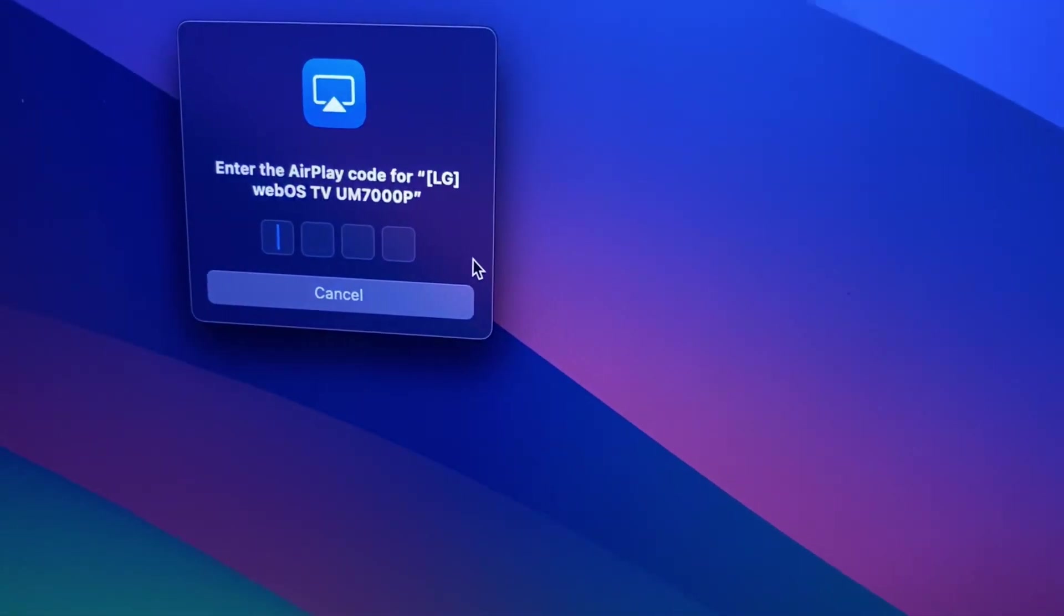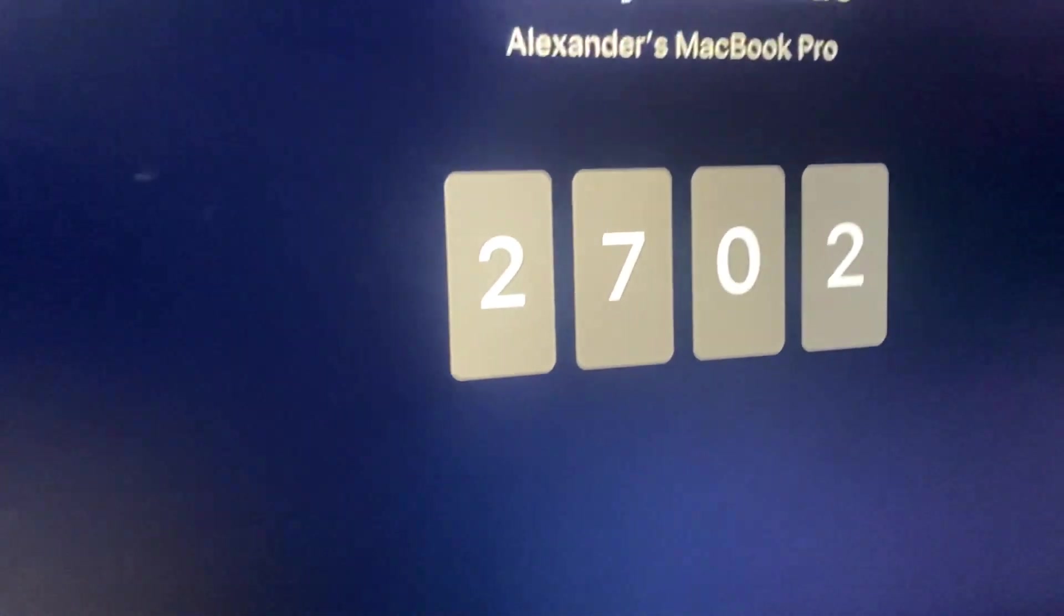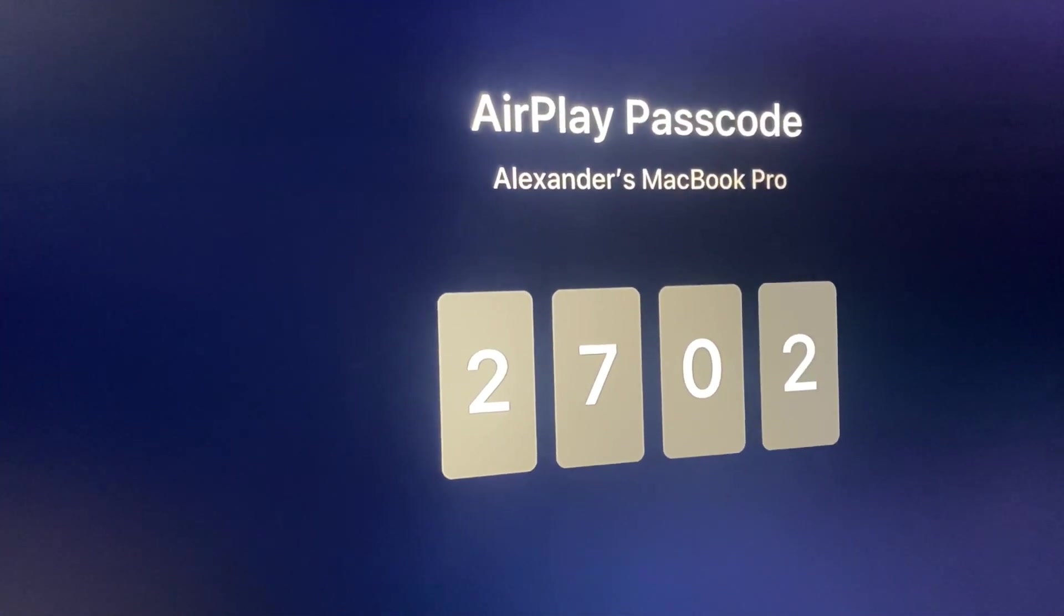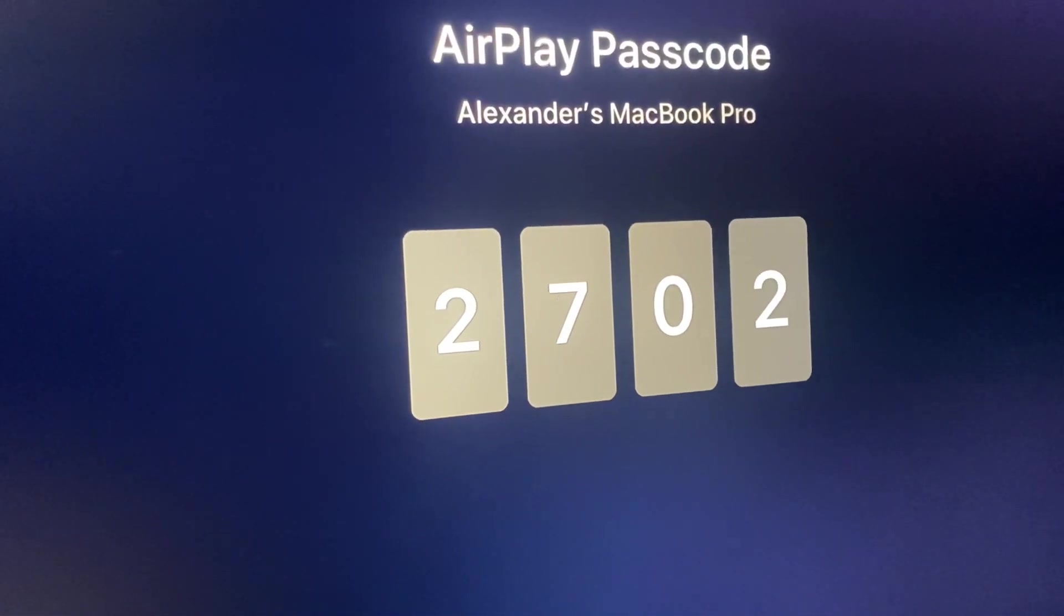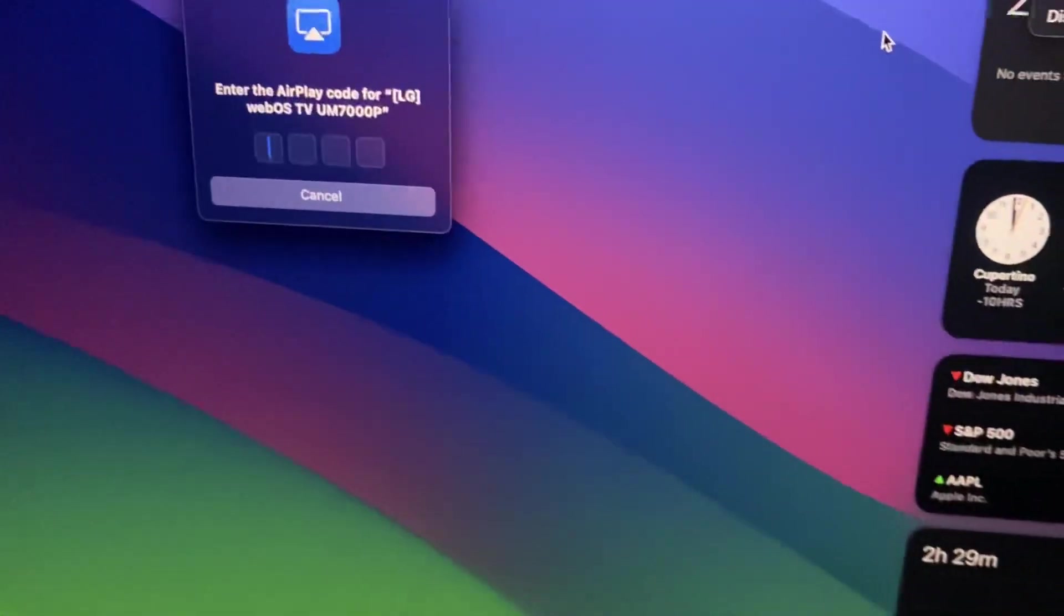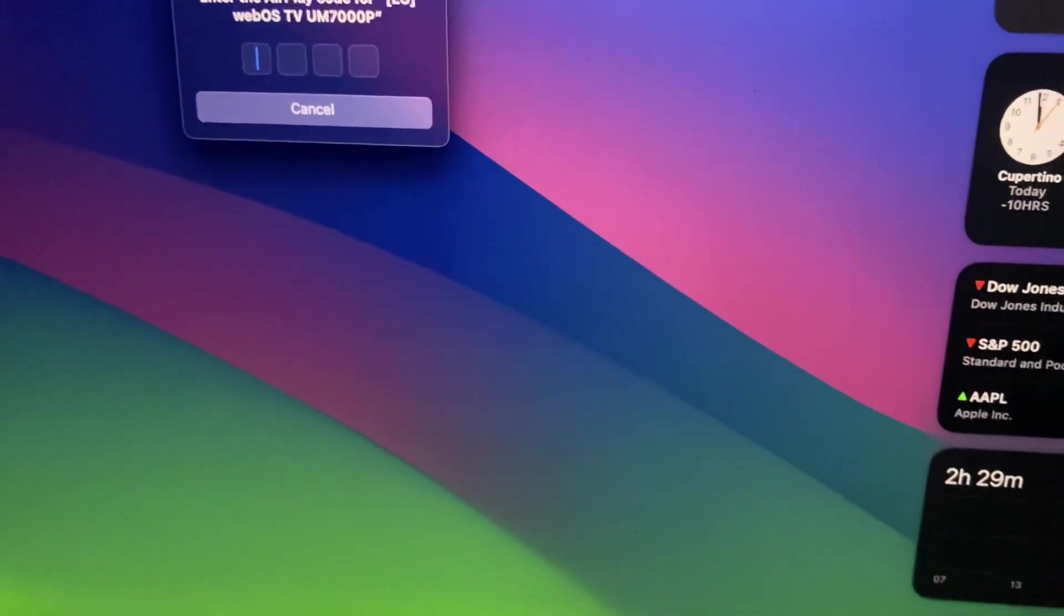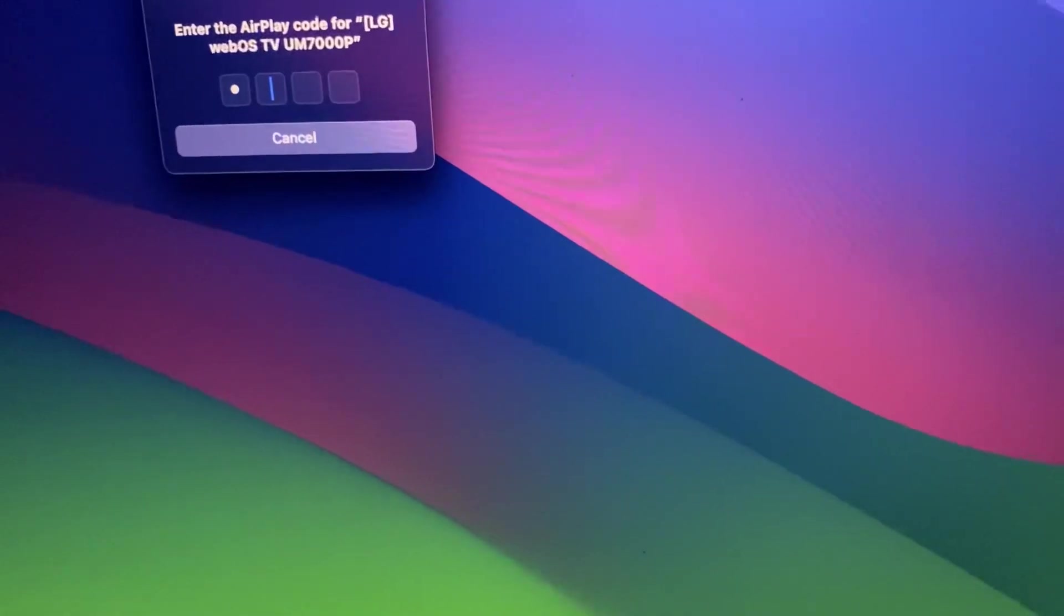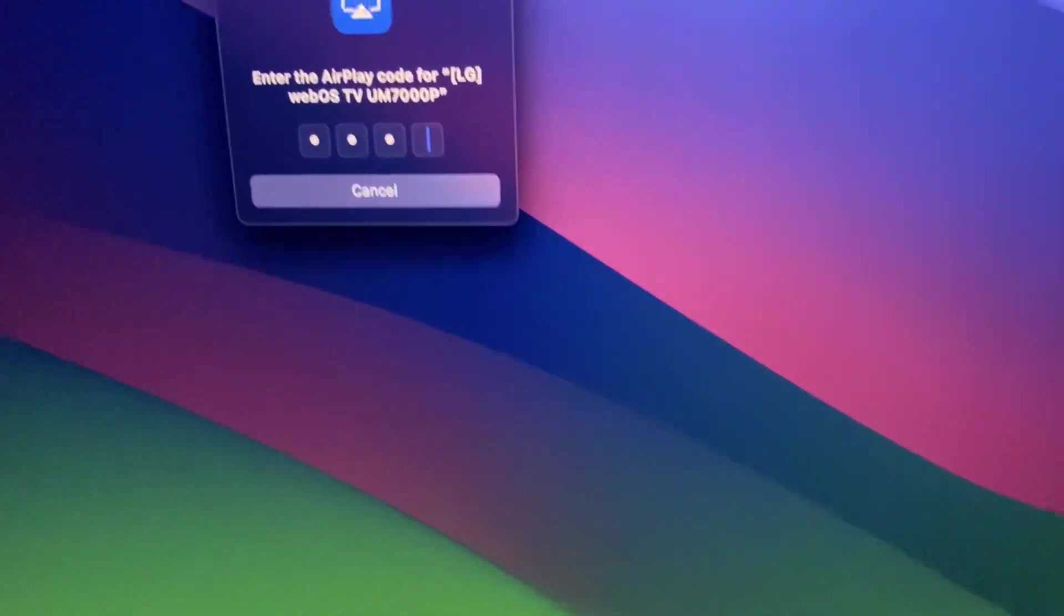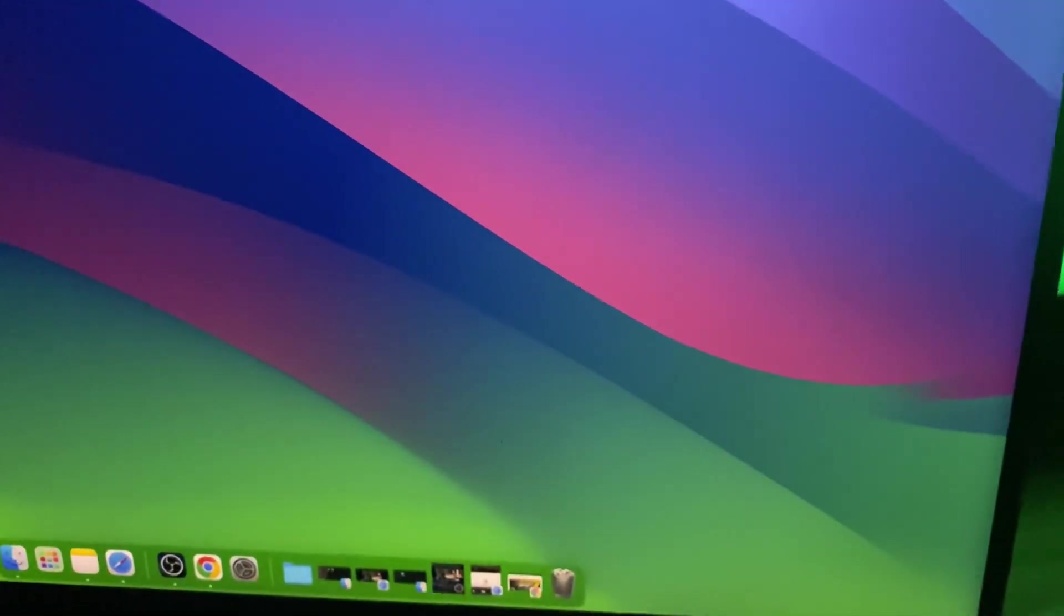Now you're going to have to enter your AirPlay passcode on your TV. You're going to see the name of your MacBook Pro and then just type this code. Super simple. Let's type this code: 2-7-0-2.